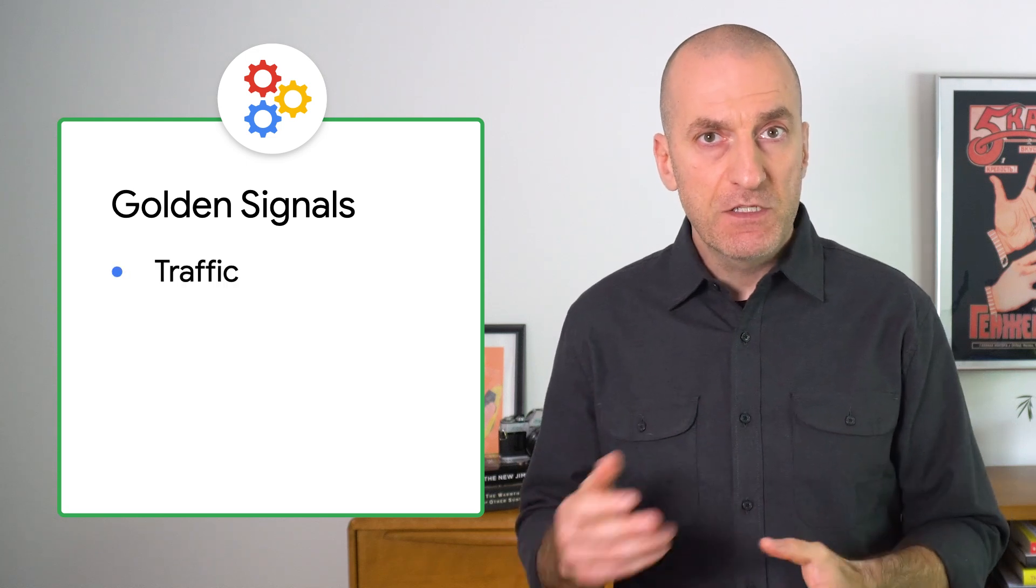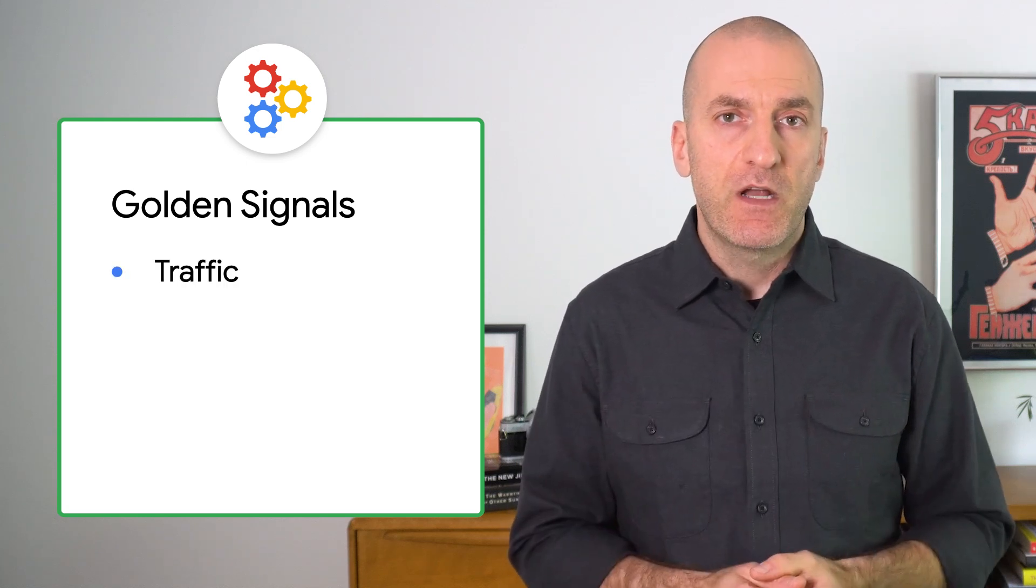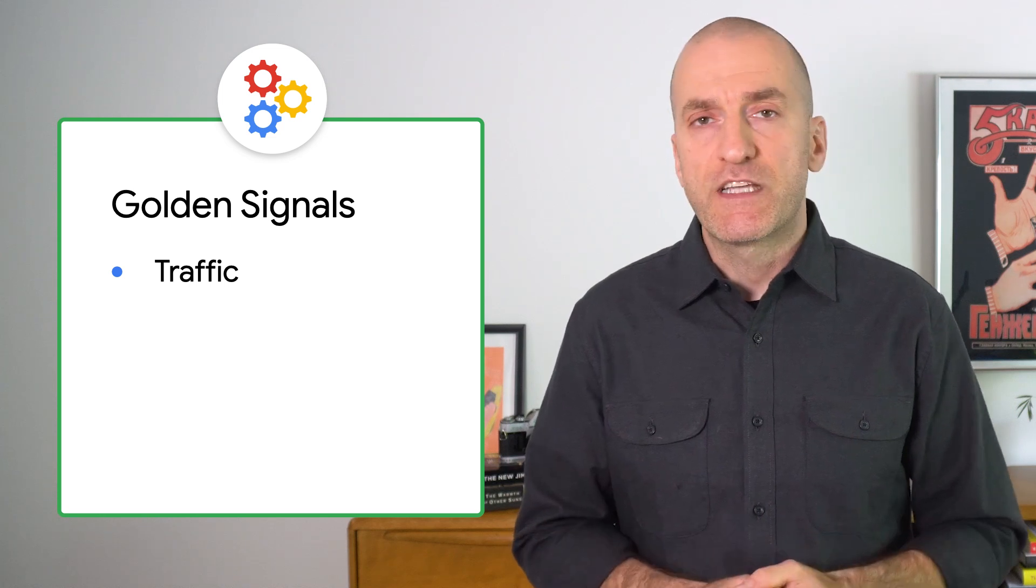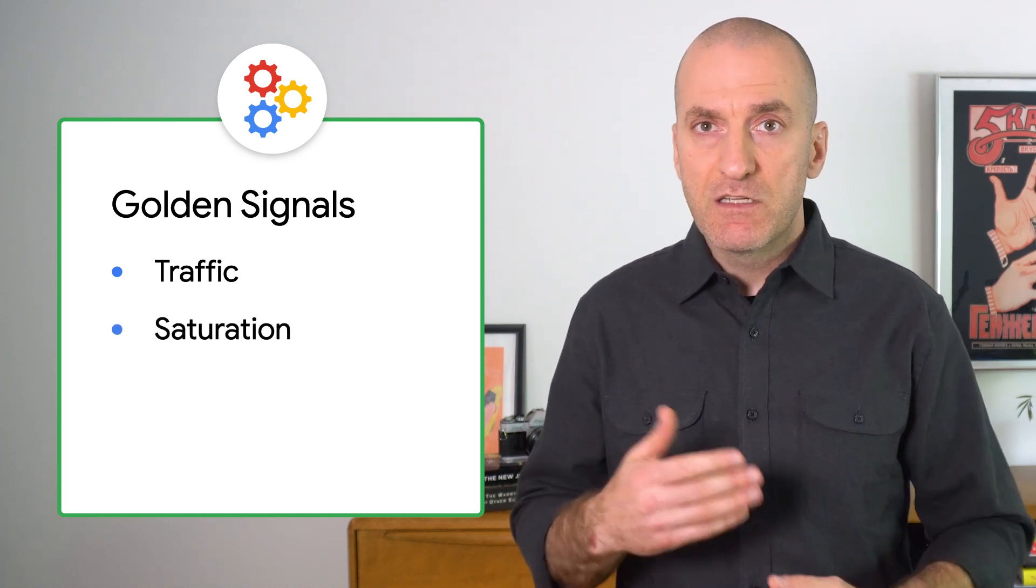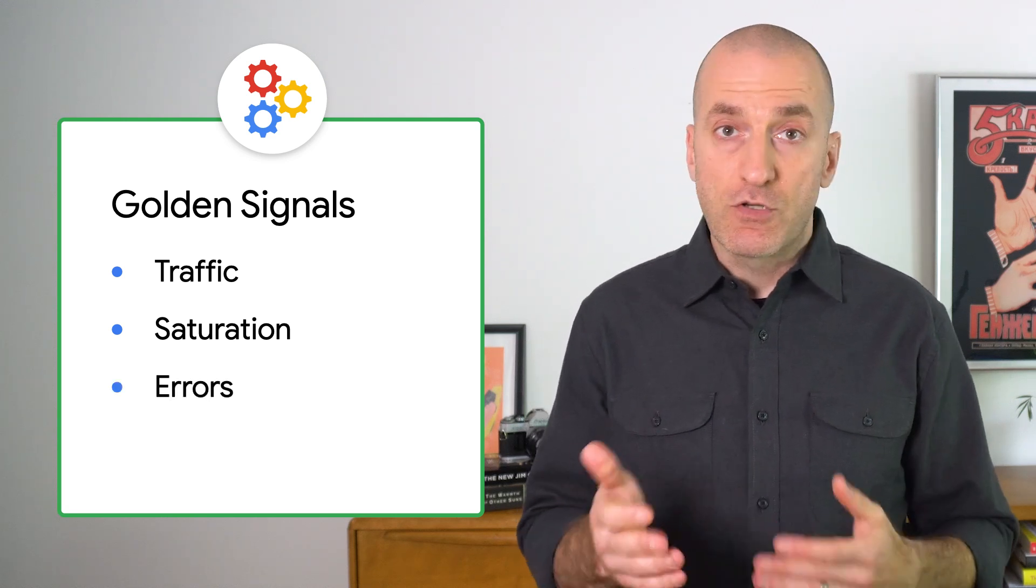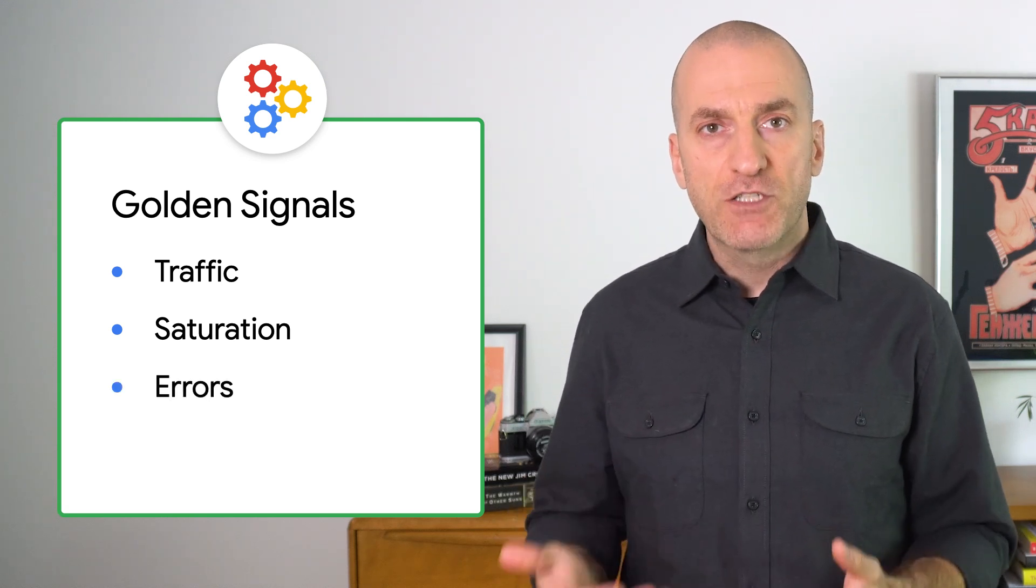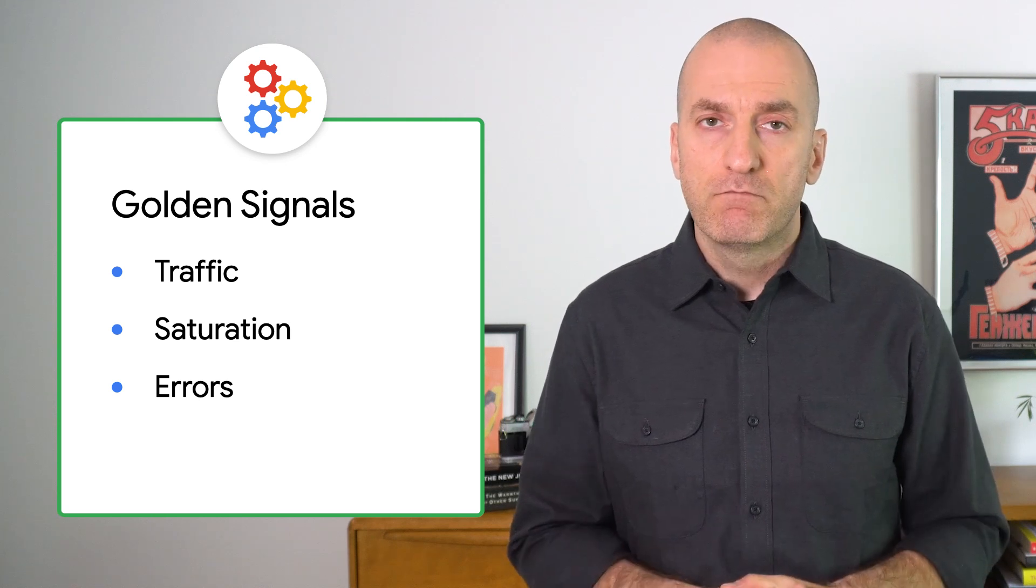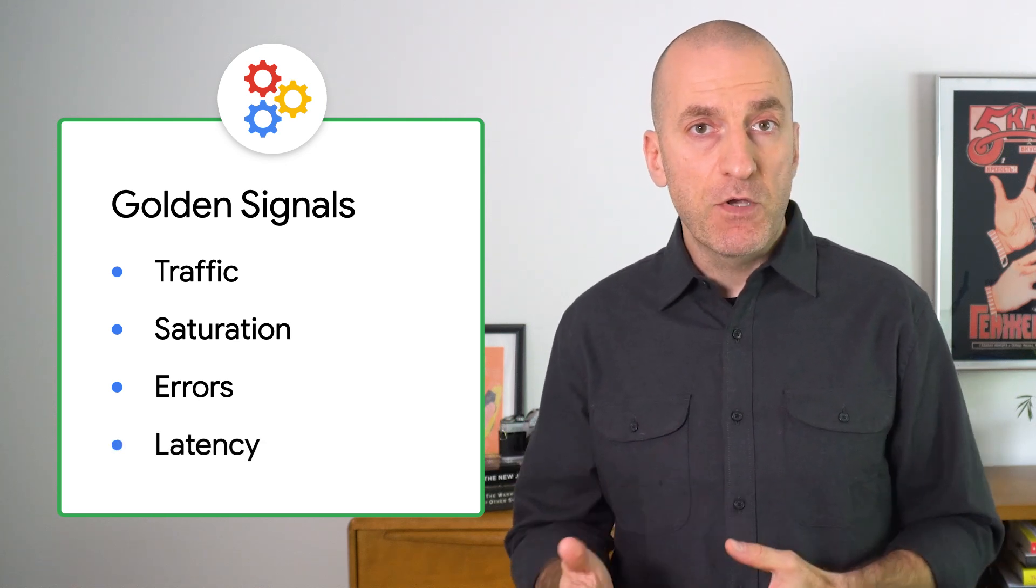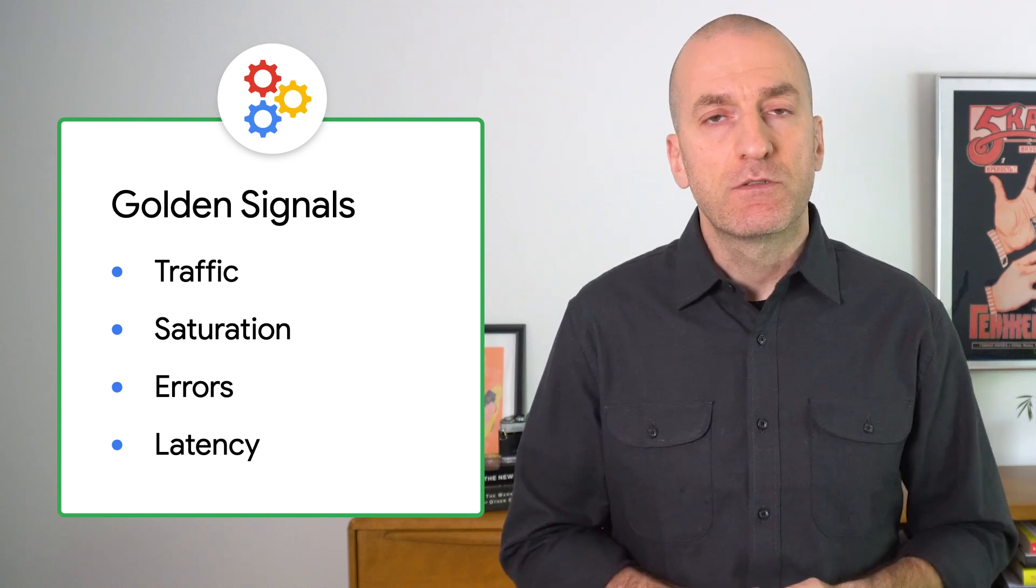Traffic is a measure of how much demand the service is responding to, usually measured in requests or queries per second. Saturation is a measure of how much of the available capacity the service is using. Errors or error rate should tell you the fraction of requests you're able to serve correctly or incorrectly. And latency is a measure of how quickly you're able to serve your users.